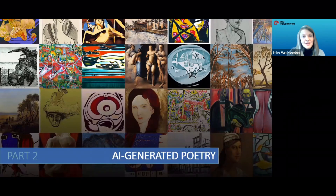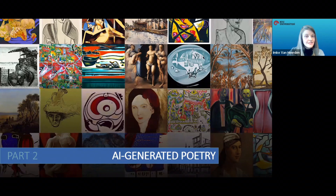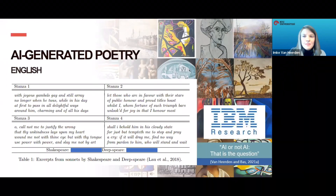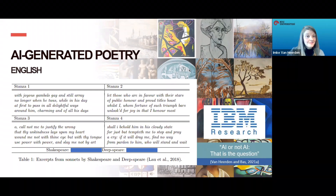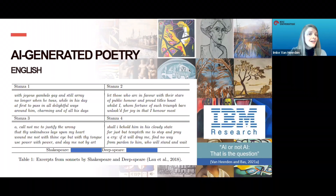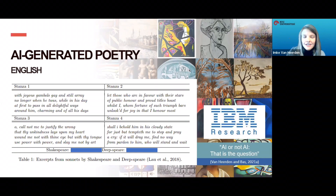Let's have a look at some poetry examples in various languages, followed by the Afrikaans poetry of AFRIKI. A good example of AI poetry in English is DeepSpear. In 2018, the team from IBM published verse. The study received media attention and gave rise to the brain teaser: AI or not AI, that is the question. I have a question for you — which stanzas do you think were written by Shakespeare, and which were written by the computer?